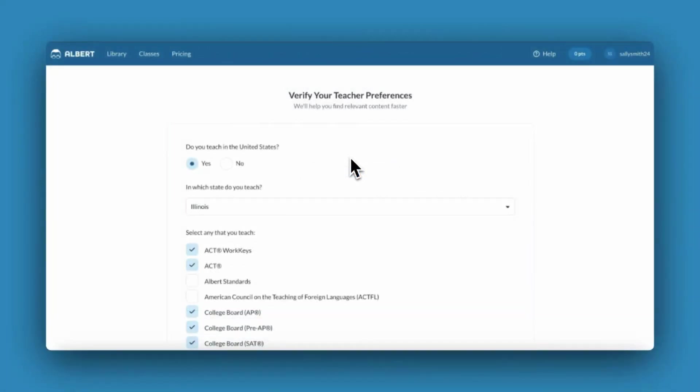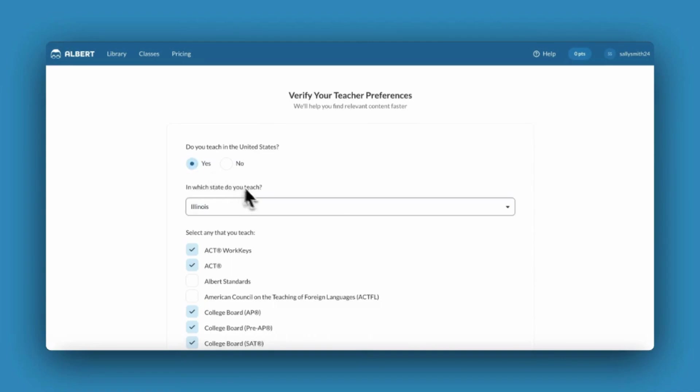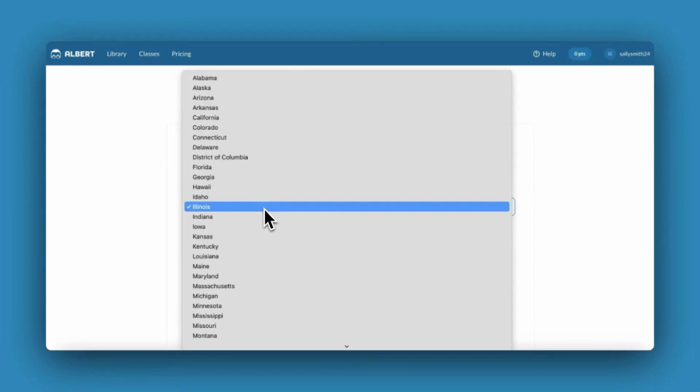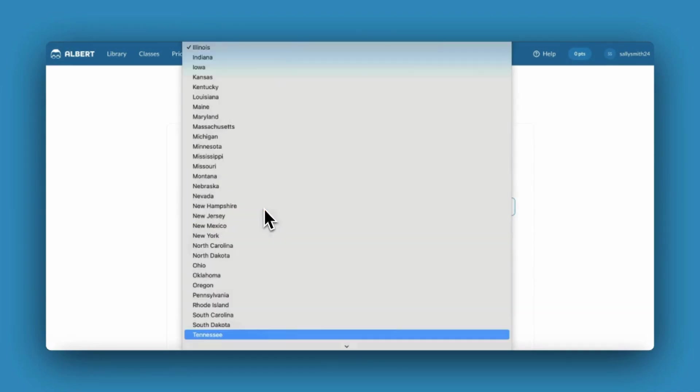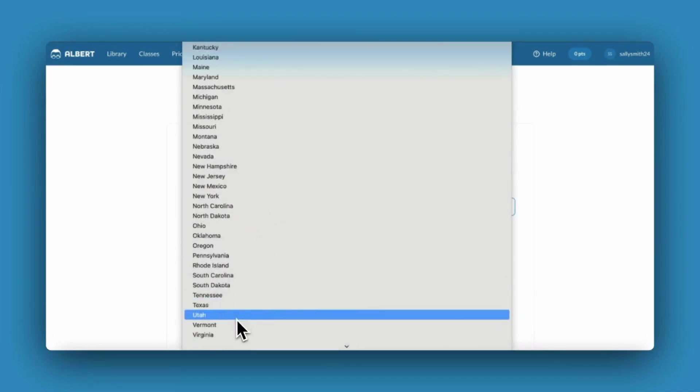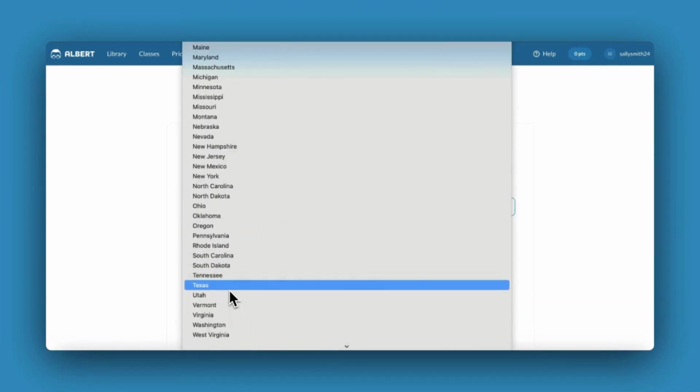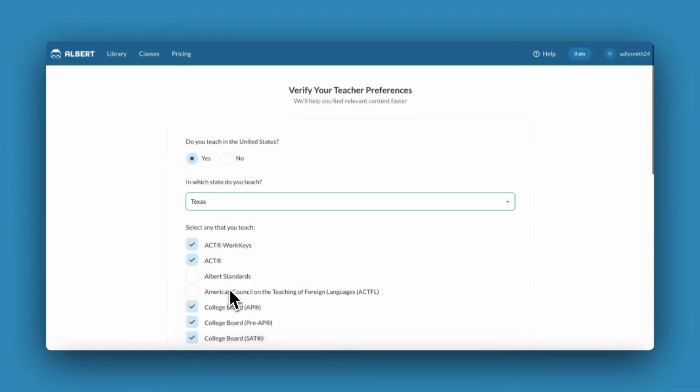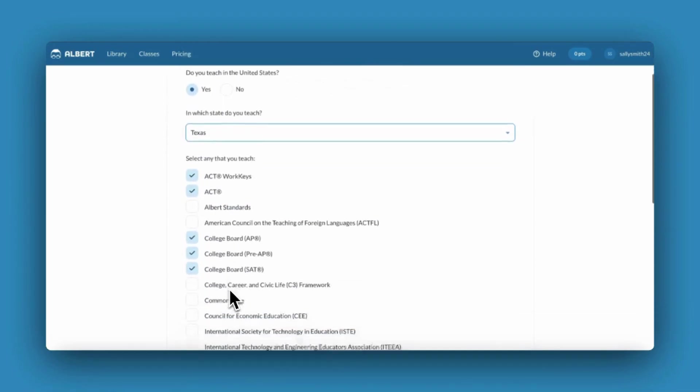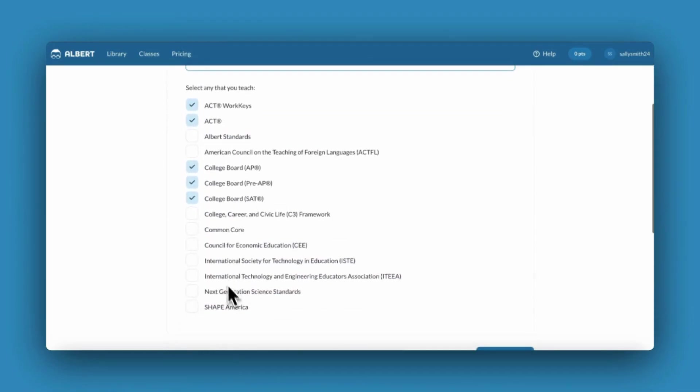You'll now need to set your content preferences. You'll need to confirm your country, the state you teach in, and select any relevant national standard sets that align to the courses you teach.